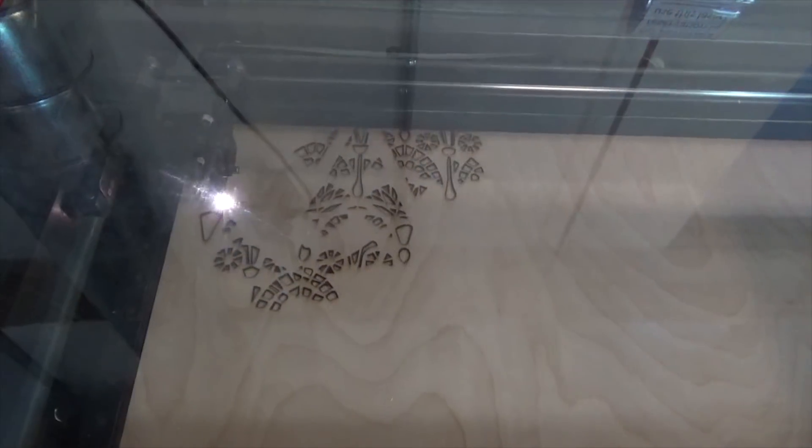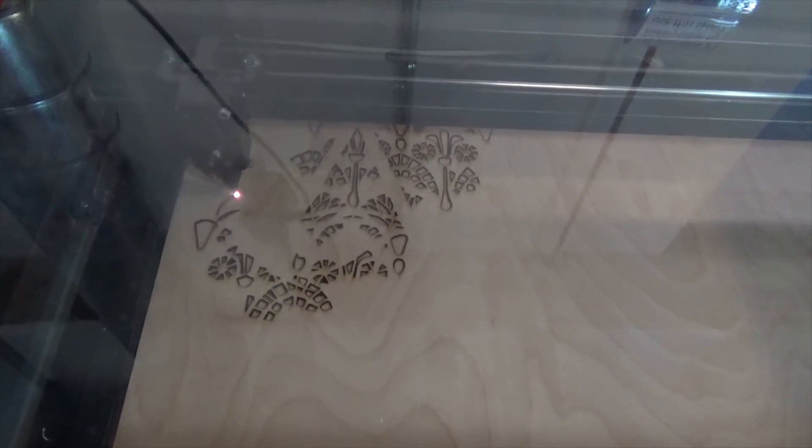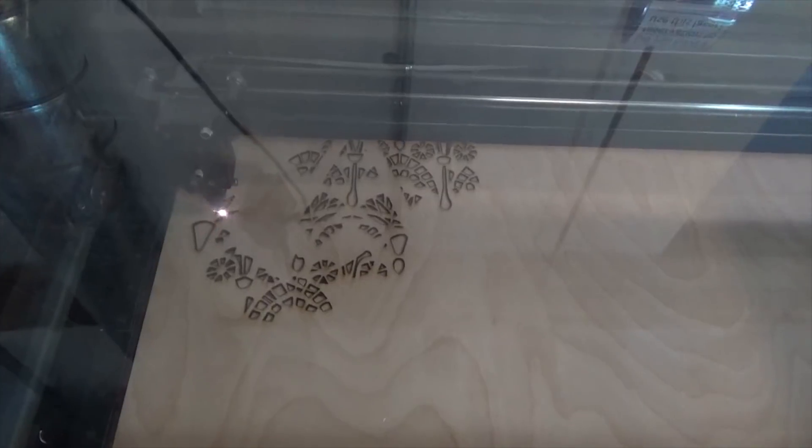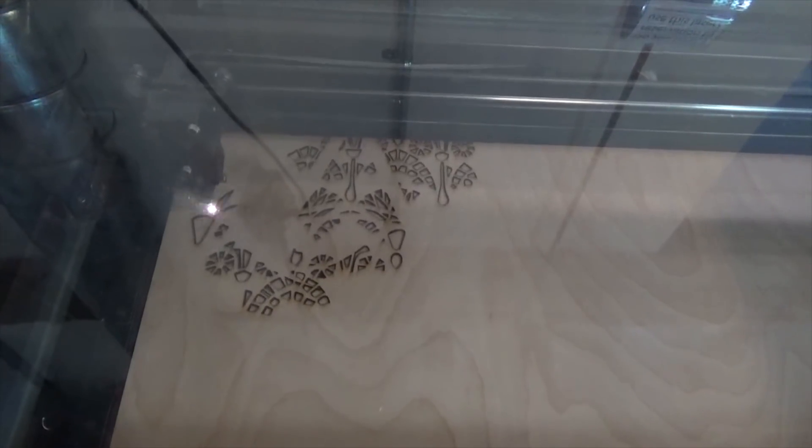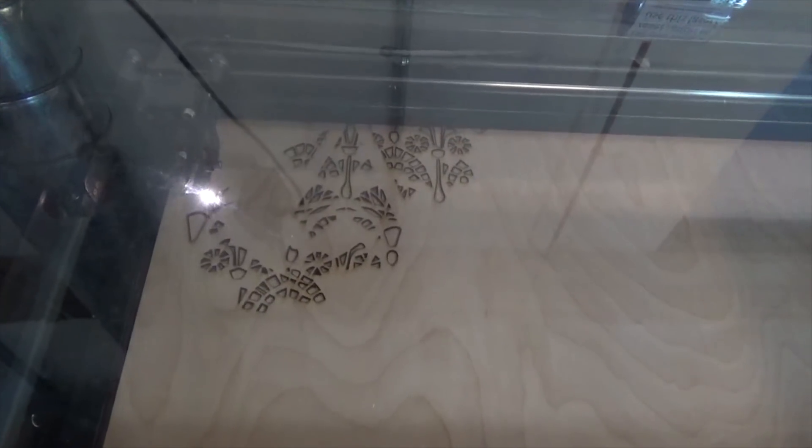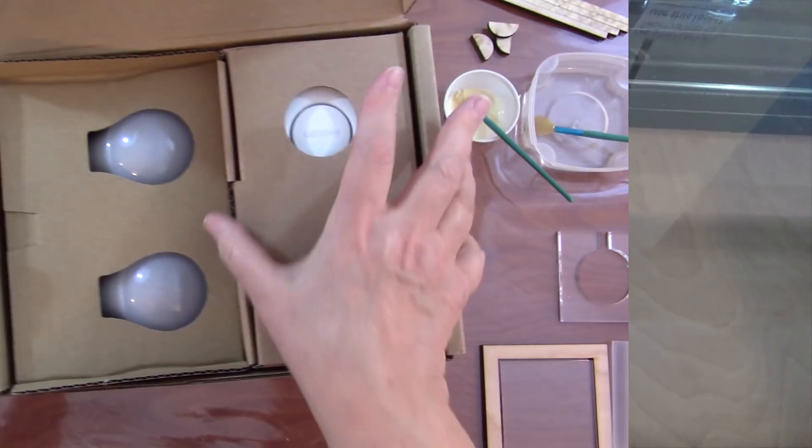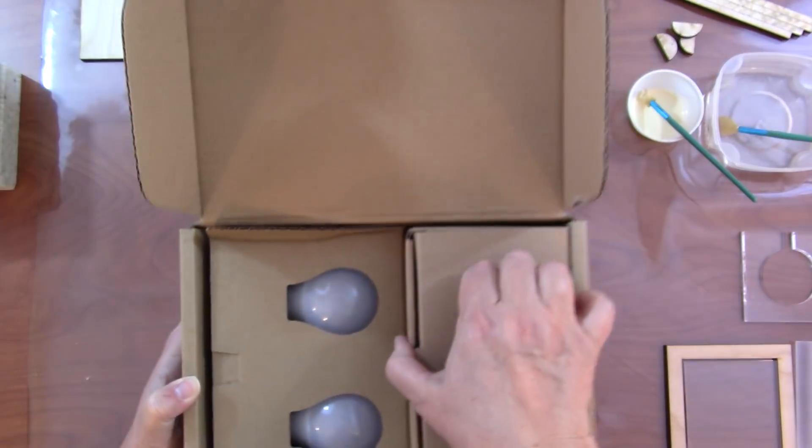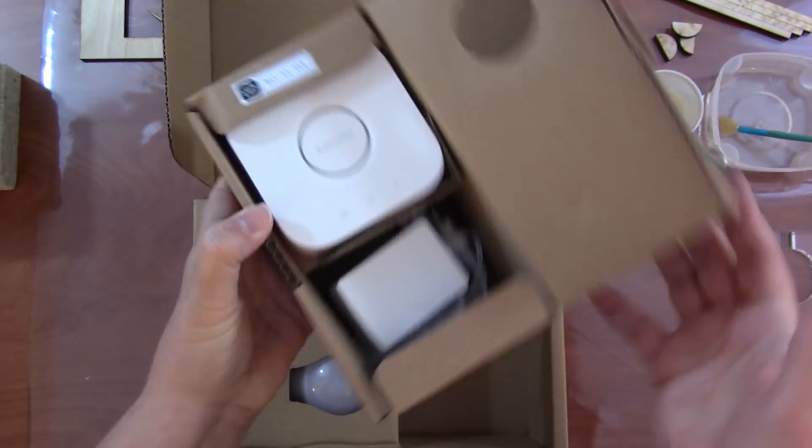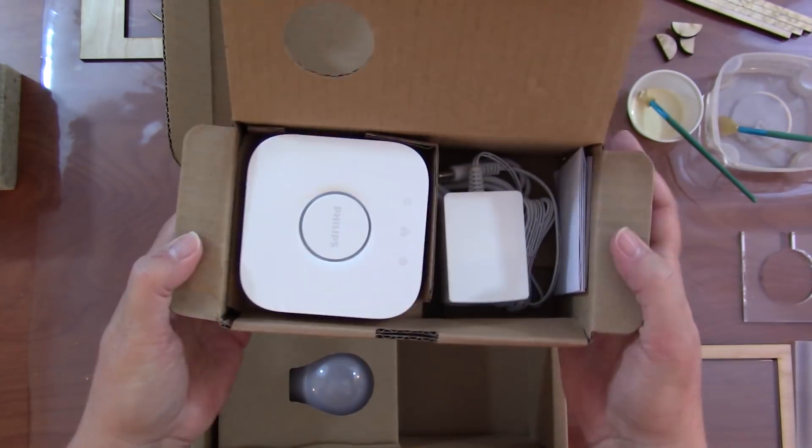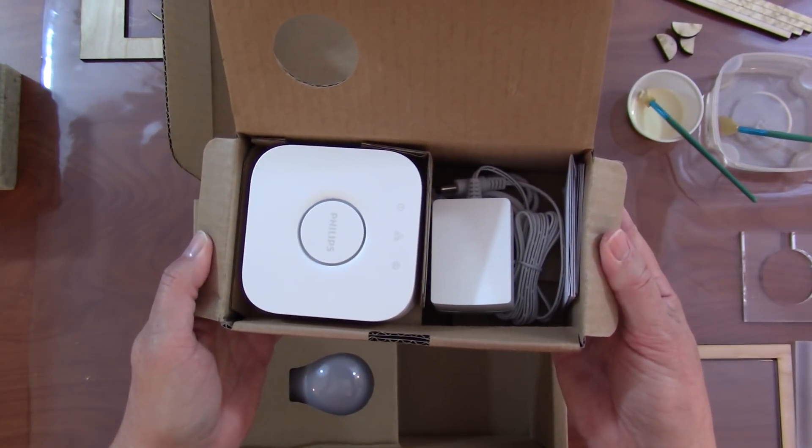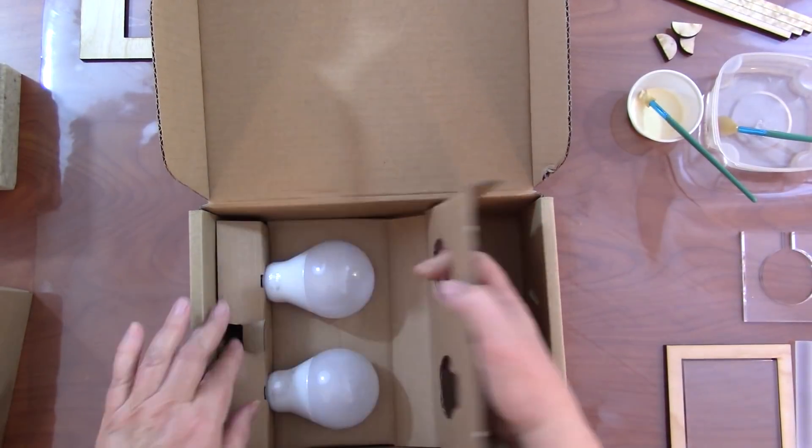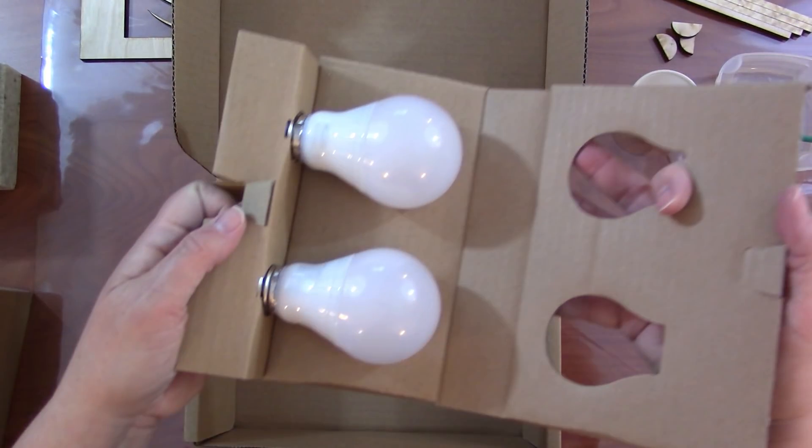Here it is cutting the front and you can see the solid portion that the logo is going to glue to. Let's take a quick look at the lighting components. This is the Philips Hue kit. This is the hub. You plug it into your router or your home network.